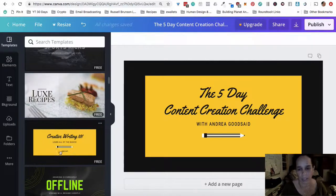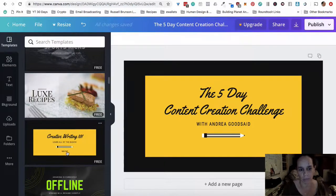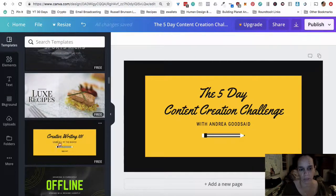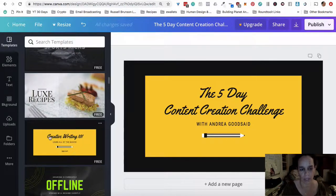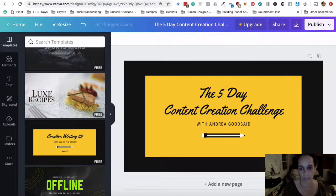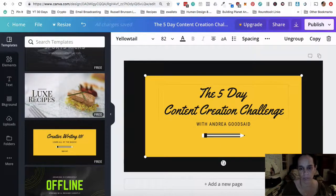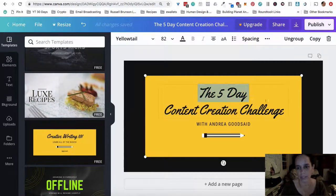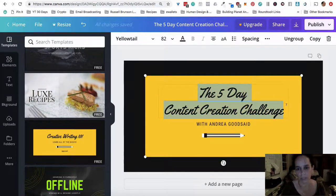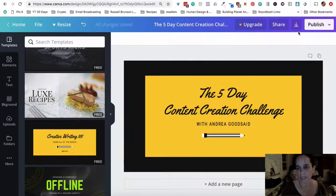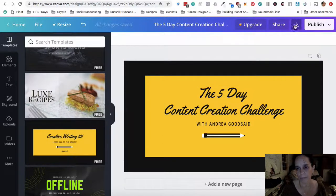It says creative writing. So the first one, this is what it said to begin with: creative writing 101, learn all the basics. I took out this apply now and I changed this part to my name and I typed in this part. So I literally, this used to say creative writing 101 right here and I just highlighted it and wrote what I wanted it to say. So now it's done.